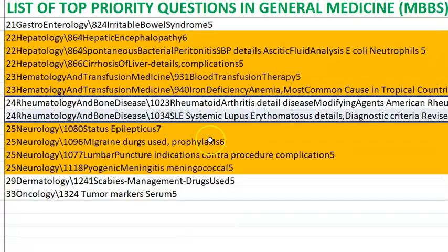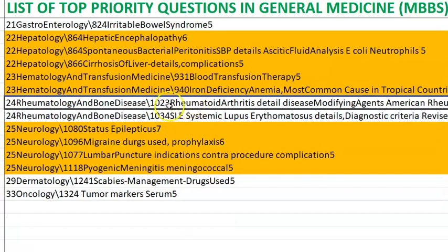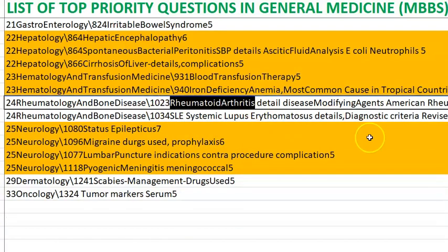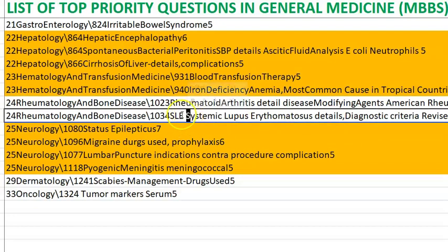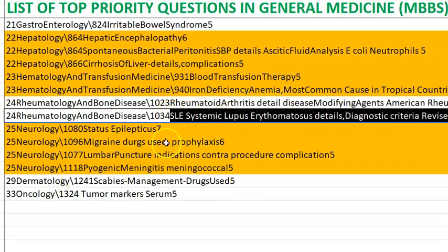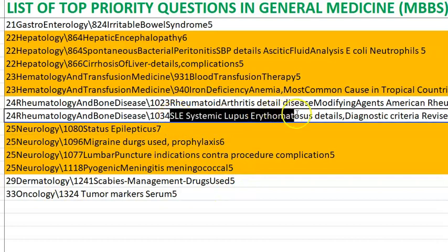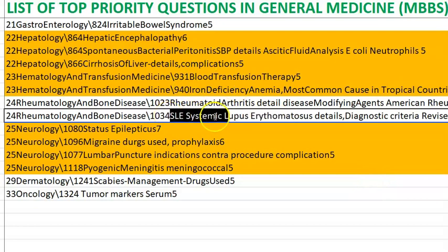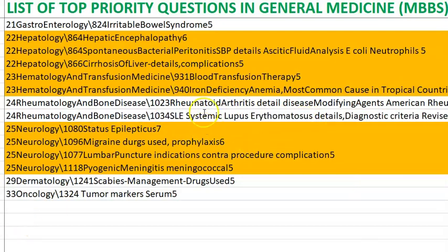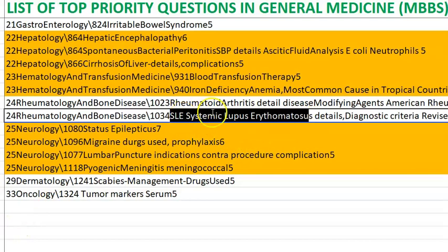Rheumatoid arthritis: it is usually bilateral, with early morning stiffness. Systemic lupus erythematosus (SLE): discuss why it happens and in whom — typically women — and the butterfly rash. Patients with SLE usually progress to renal failure.